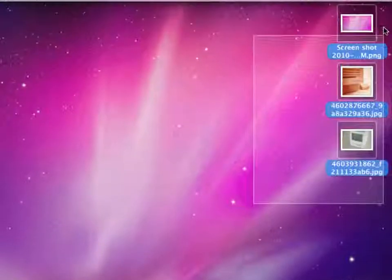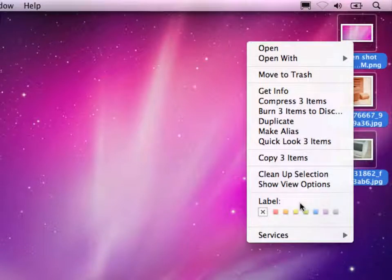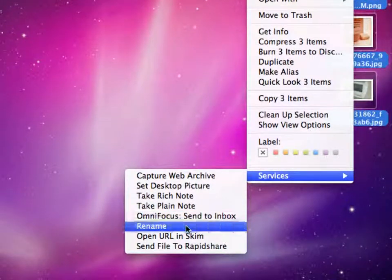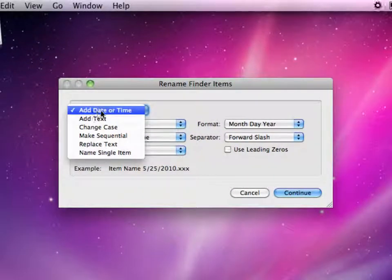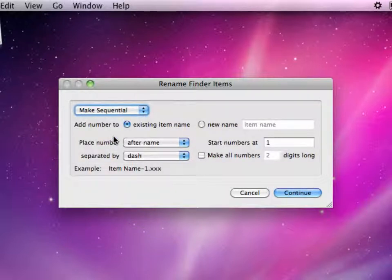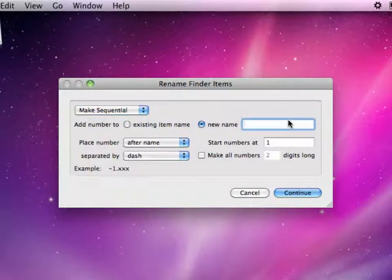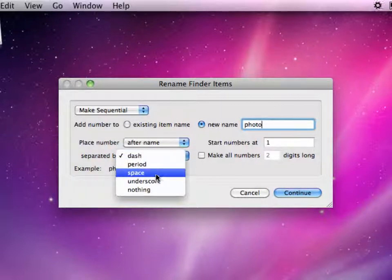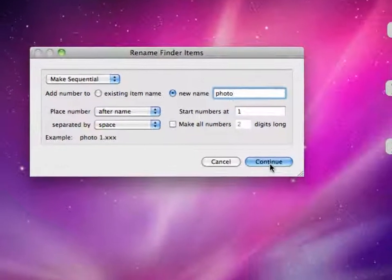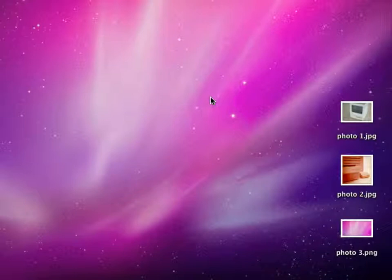So let's say we want to sequentially rename these photos here. I can again select Rename from the Services menu. I can select here Make Sequential. I will choose my own name here, which is Photo. And you see here, it gives us a nice little preview of our action. Once it's done, I can select to separate it by space, which will look a bit nicer on our hard drives. And when I click Continue, these photos are being renamed. Just as we said, the rename action should handle our files.